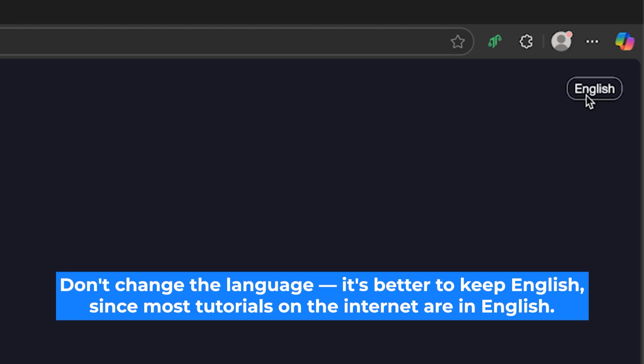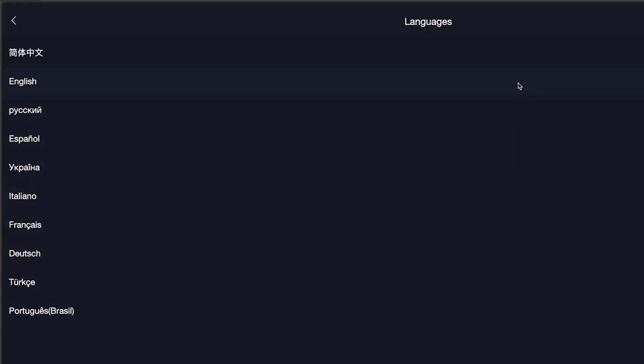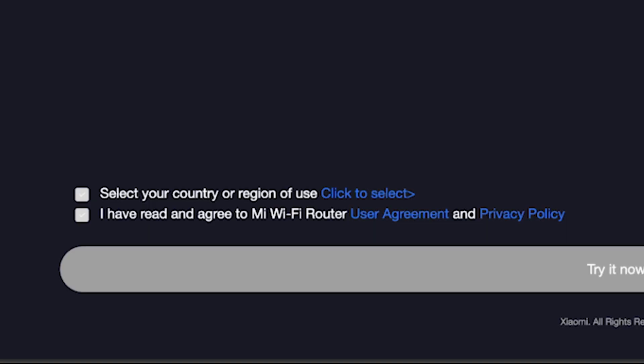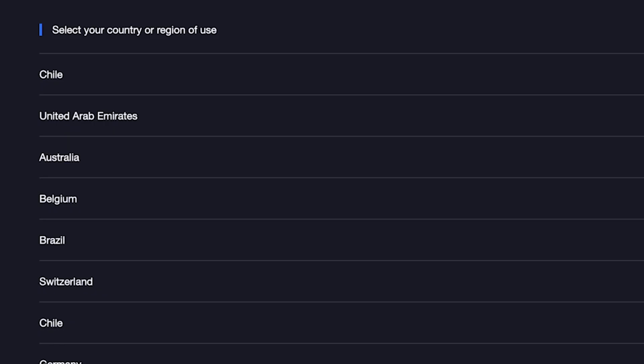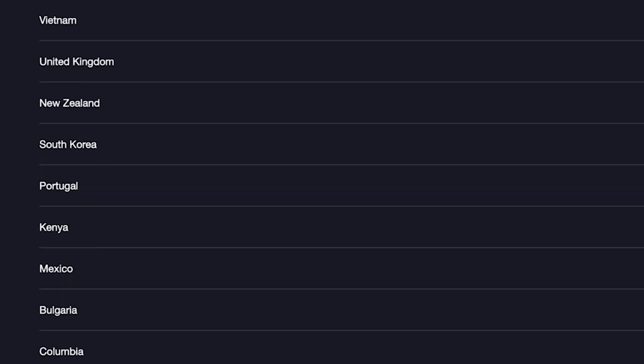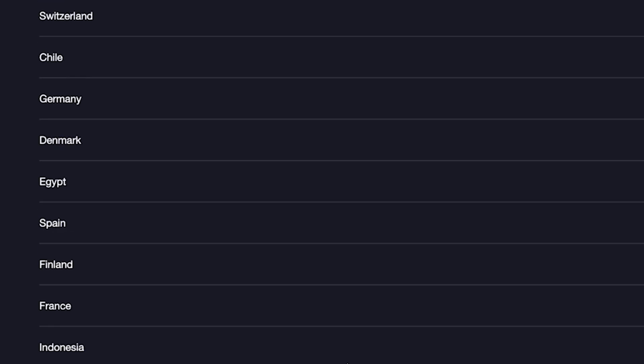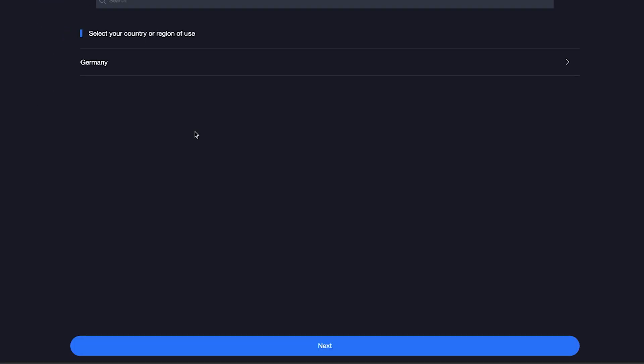So on the first page right here, you need to select the router language. I'll leave English. Next, check these boxes right here and click here to select your country or region. If you don't see your country, you can choose any option. Once you've selected your country, click next.